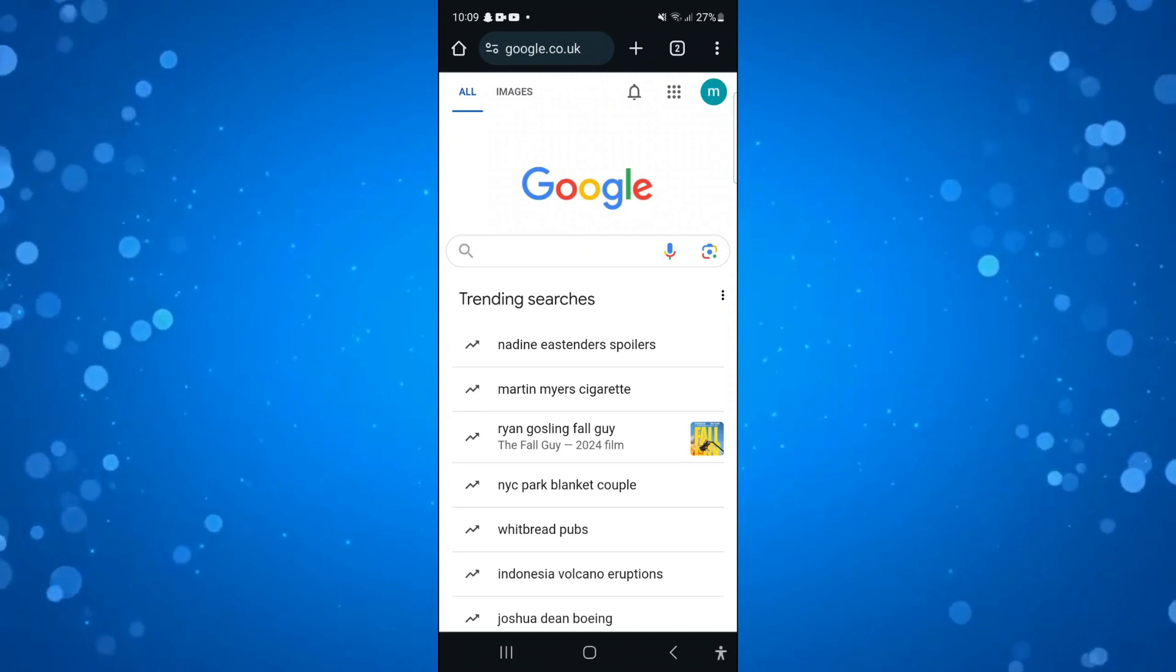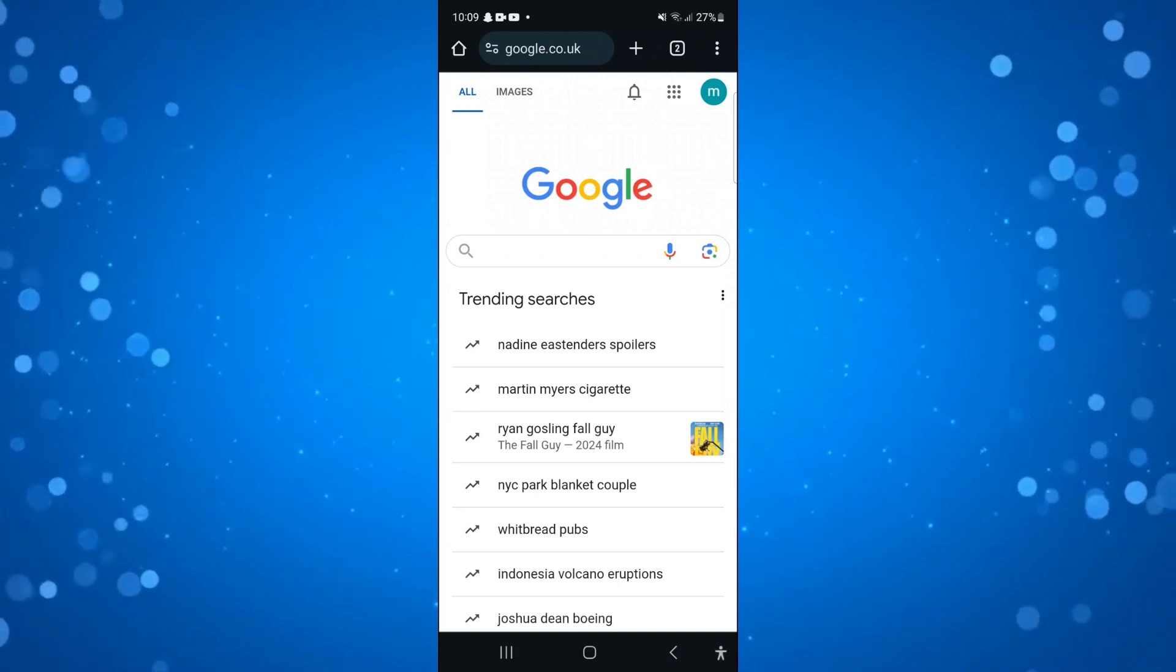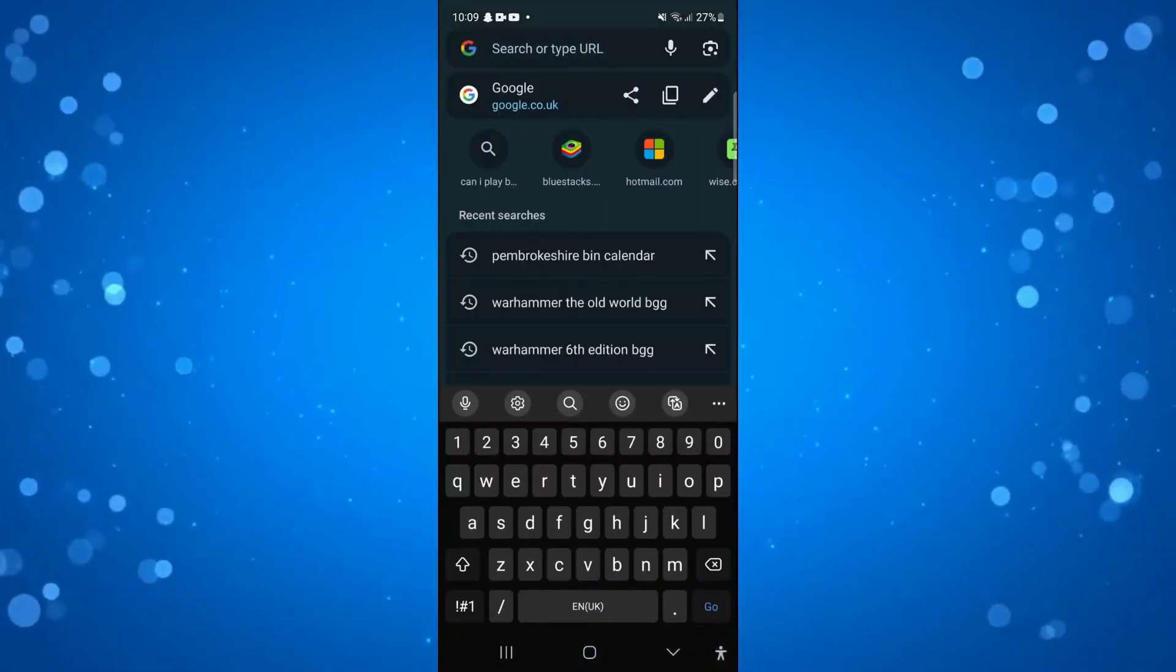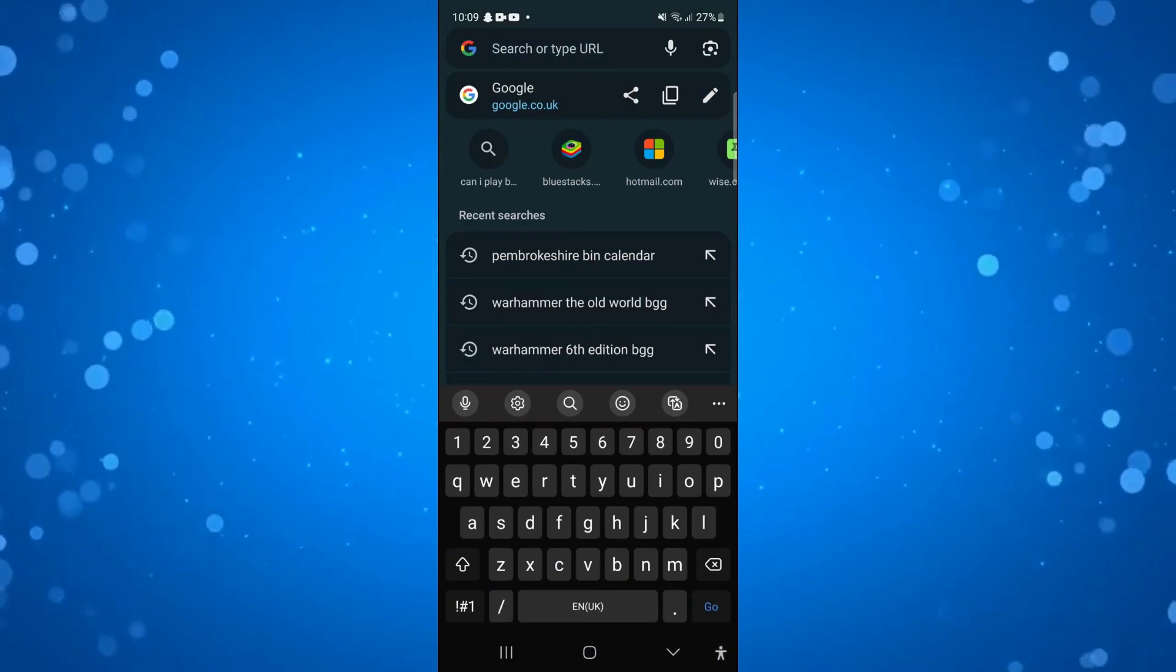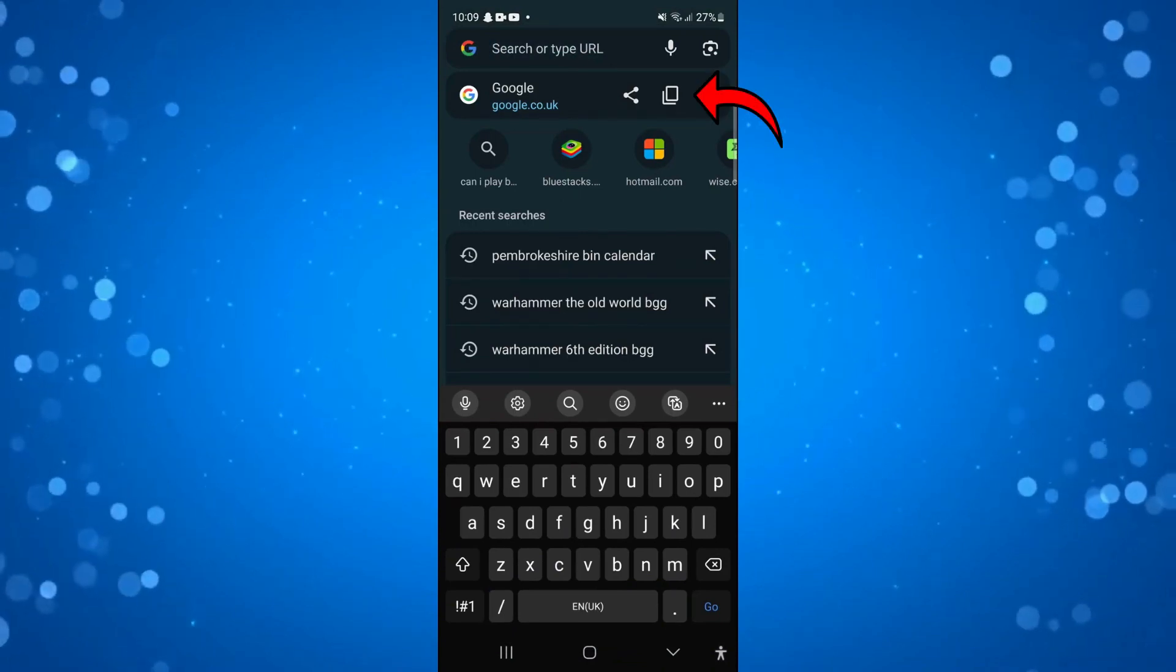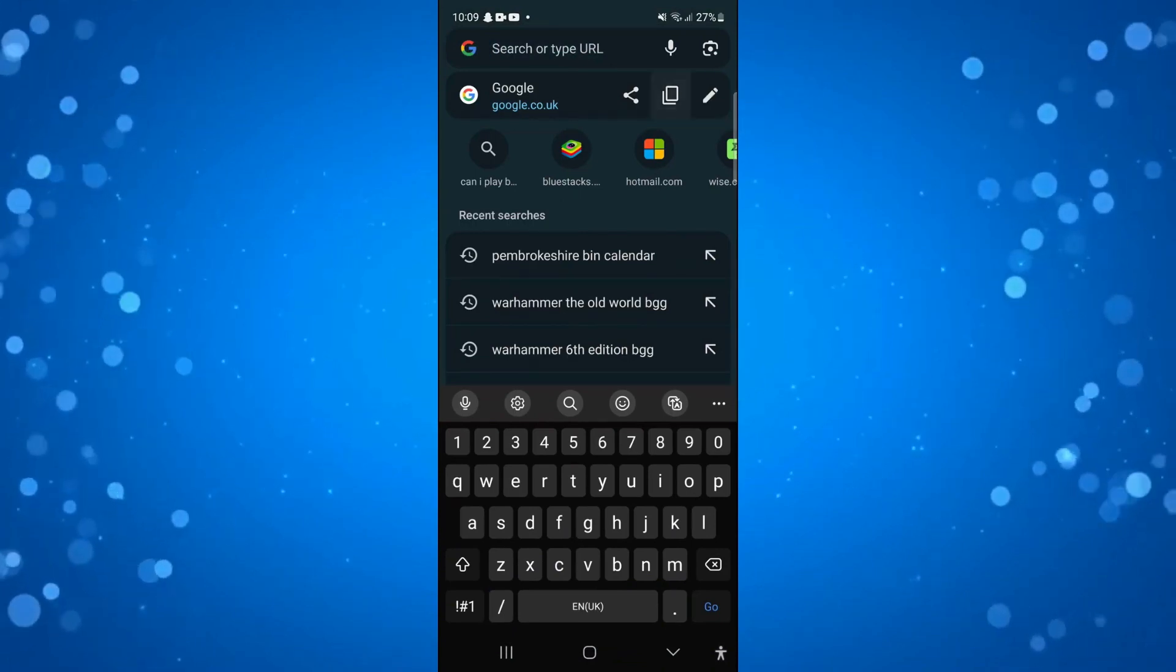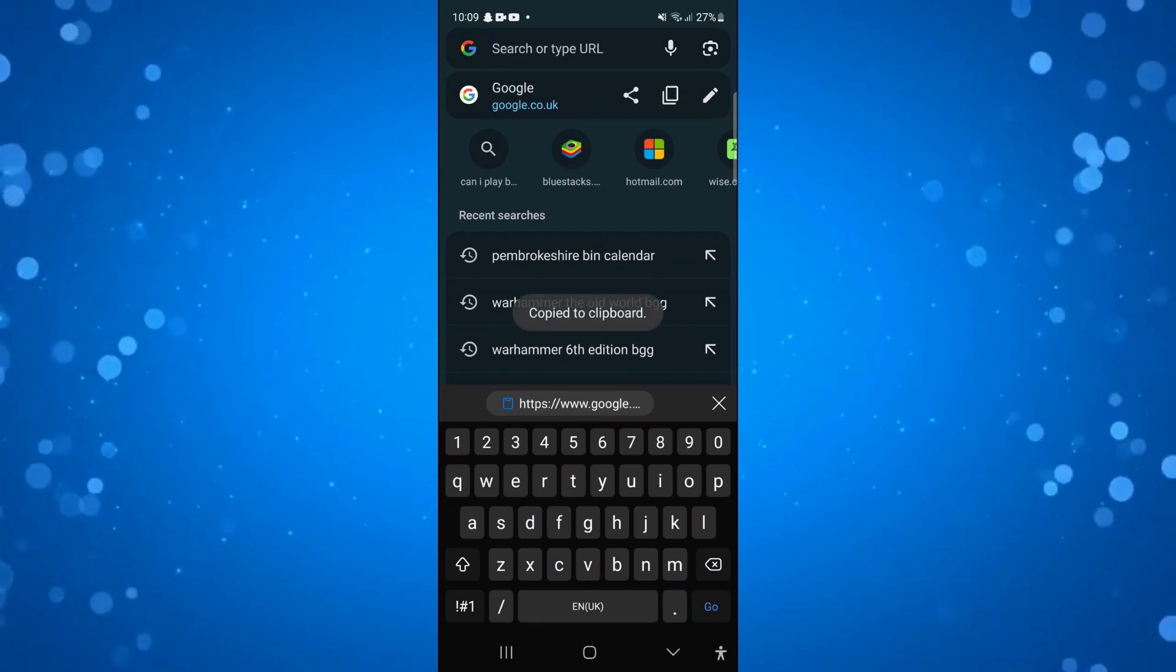So what you want to do is click onto the web address at the top in the box up here. You're going to see an option to copy which is these two squares just here. So you want to press onto that, and as you can see it says copied to clipboard.